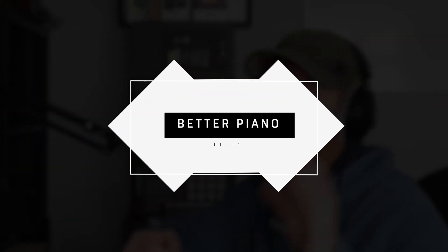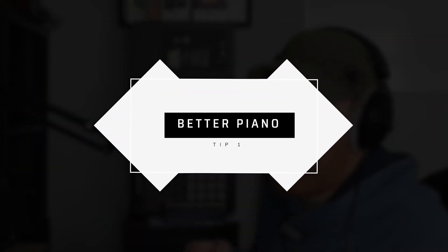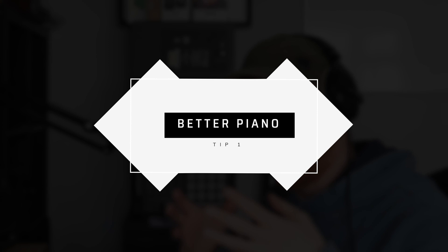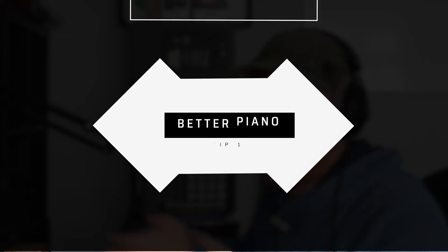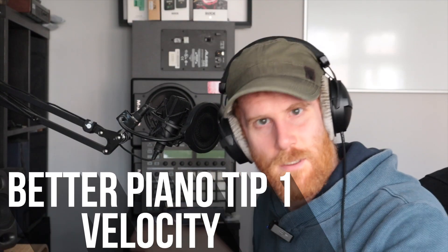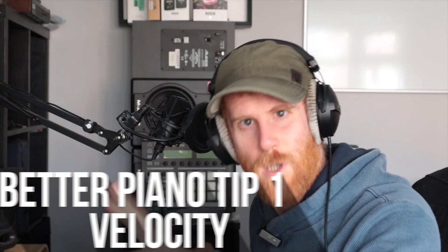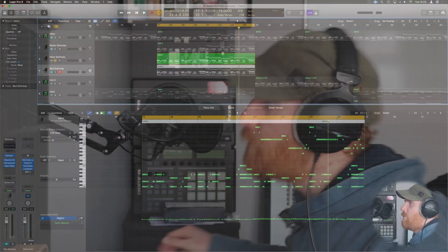The first thing we're going to talk about that is ever so important when you're working with MIDI piano is the velocity of notes. Honestly, velocity is pretty much everything in getting a good sound.